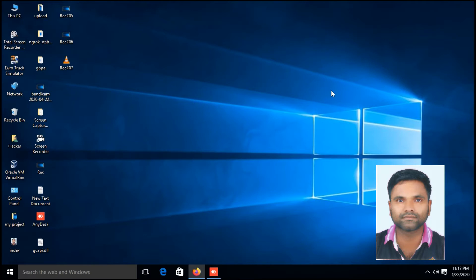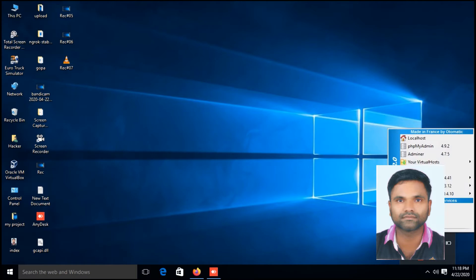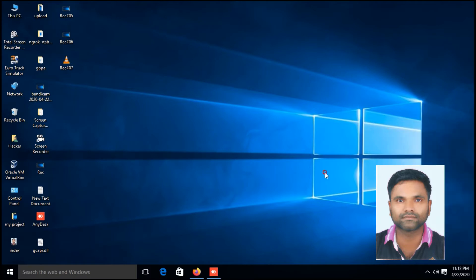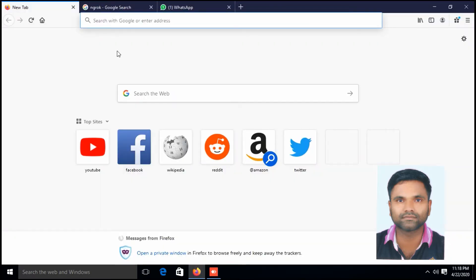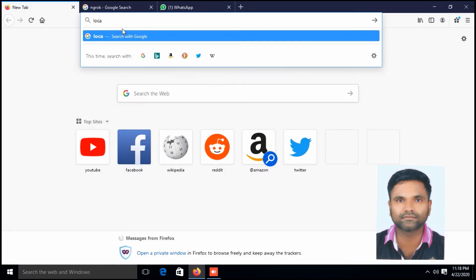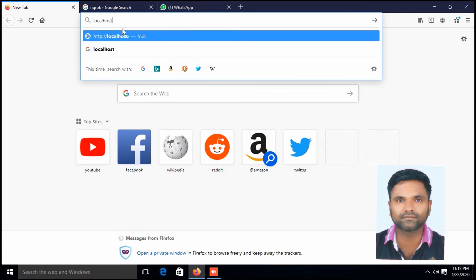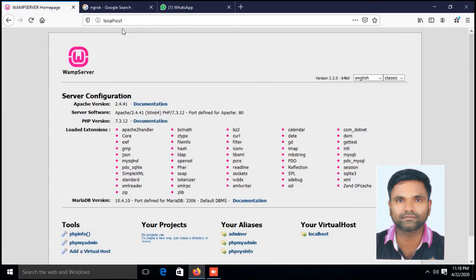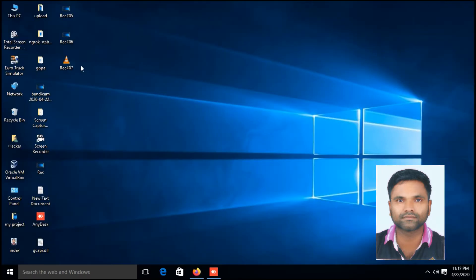This is my WAM server. Open a browser, type localhost, just enter. If you can see the server configuration page that means your web server is running. Minimize it, copy the folder name goba.